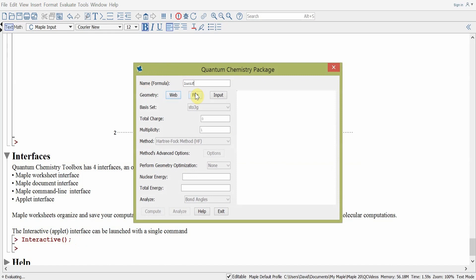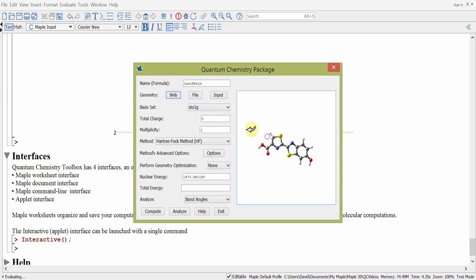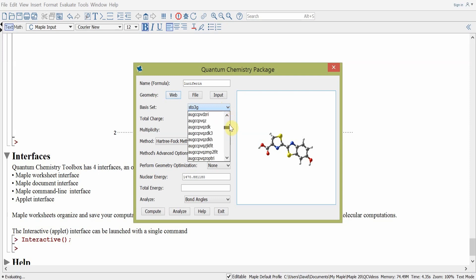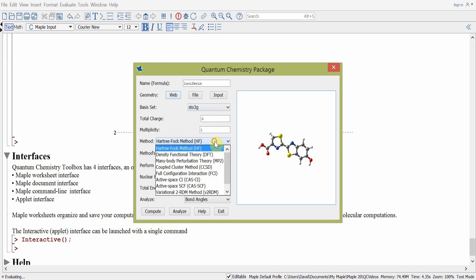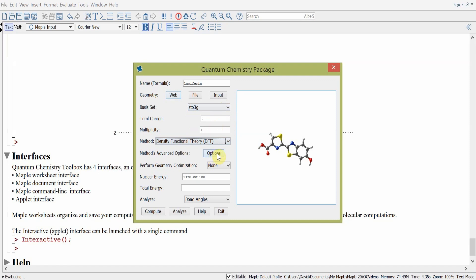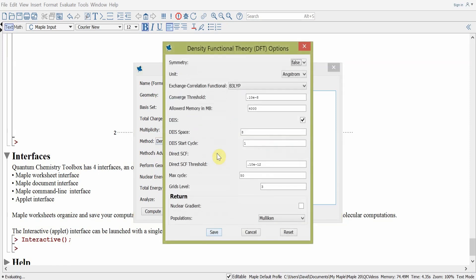In the applet, we can add the name of the molecule we're looking for, for example pulling up luciferin from the web database. The molecule plot will show up on the right-hand side and we can rotate it. We can set the basis set from a drop-down menu with many options, set the total charge, the multiplicity of the molecule, and select the method from a drop-down menu, for example selecting density functional theory.